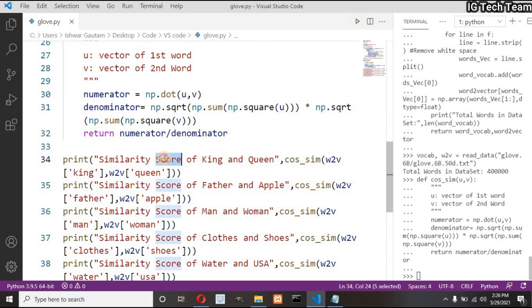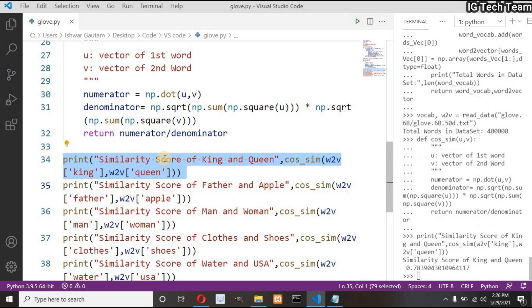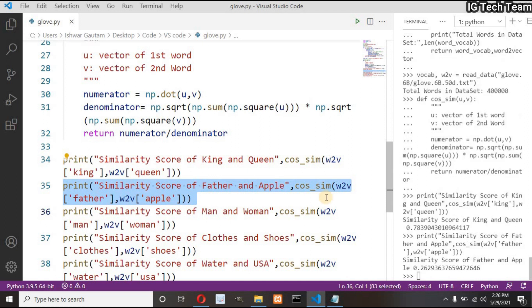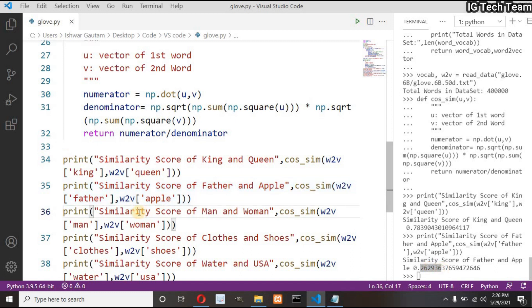Let's see the similarity score between king and queen. It returns 78 percent, that means king and queen are similar to each other. Let me pass two unsimilar words, father and apple. It returns 26 percent, that means father and apple are not similar to each other.